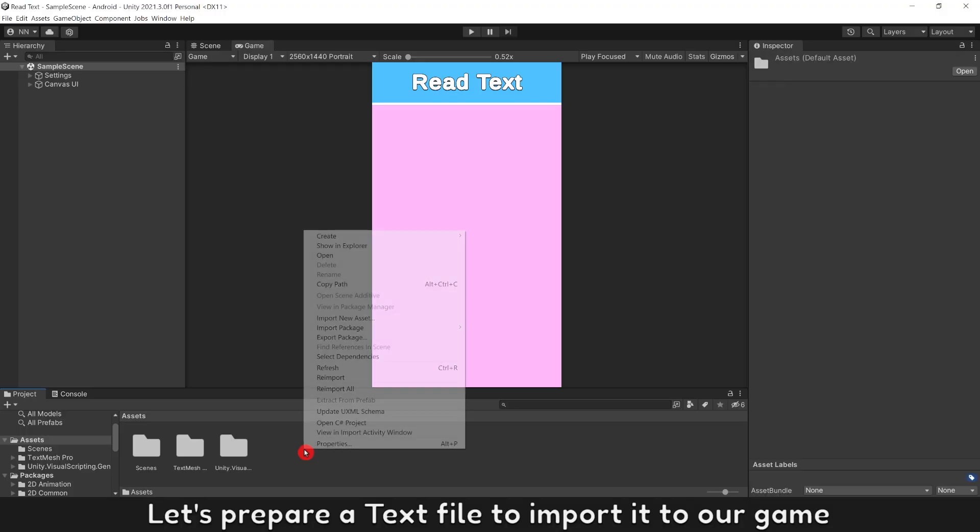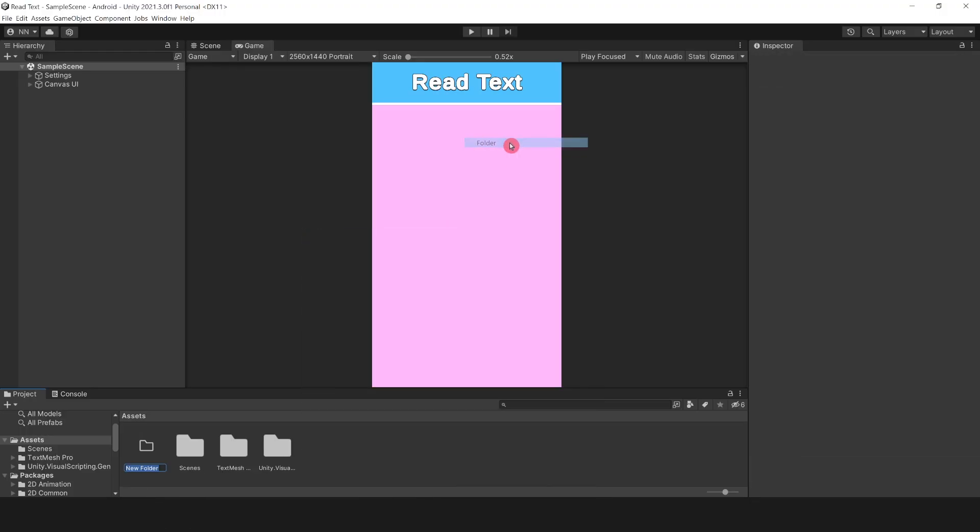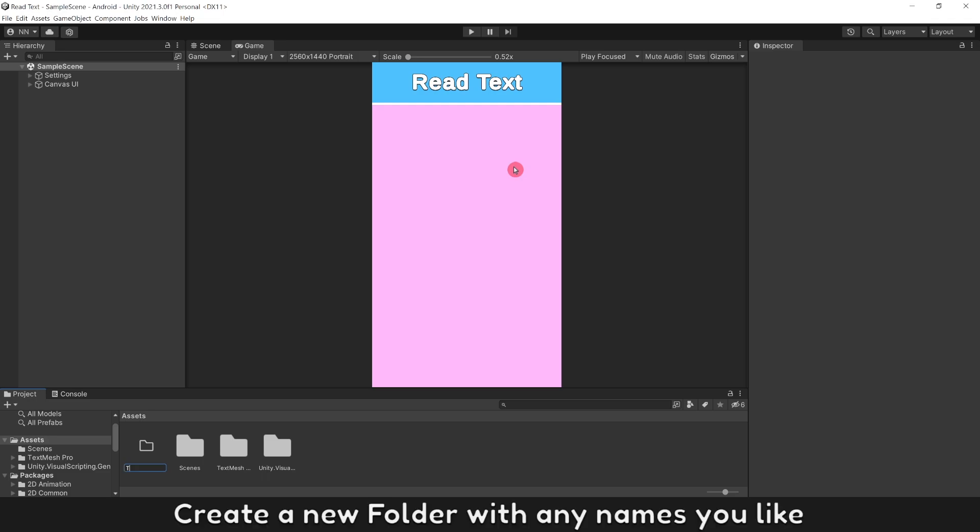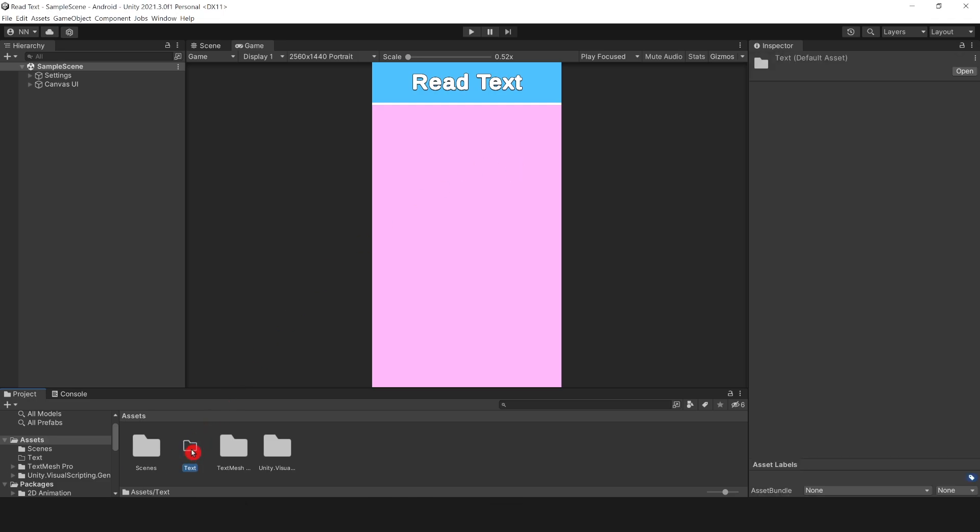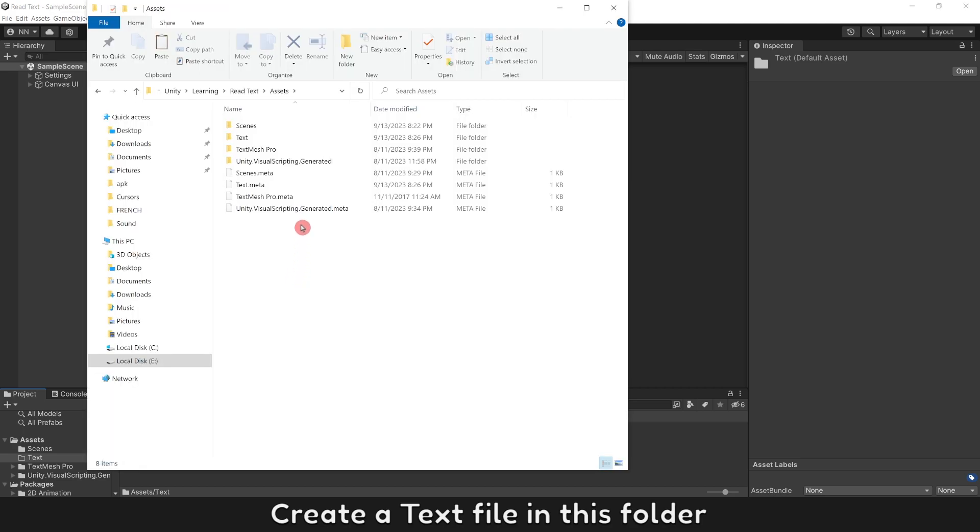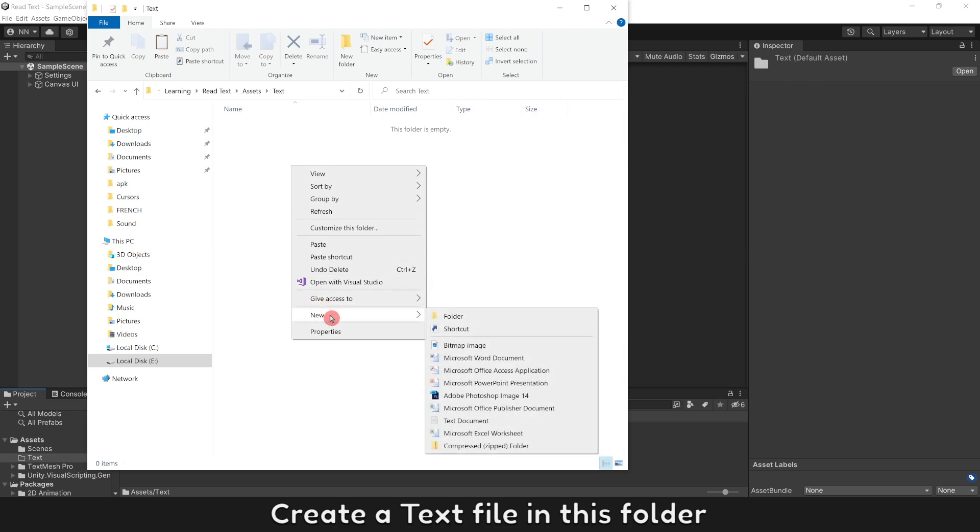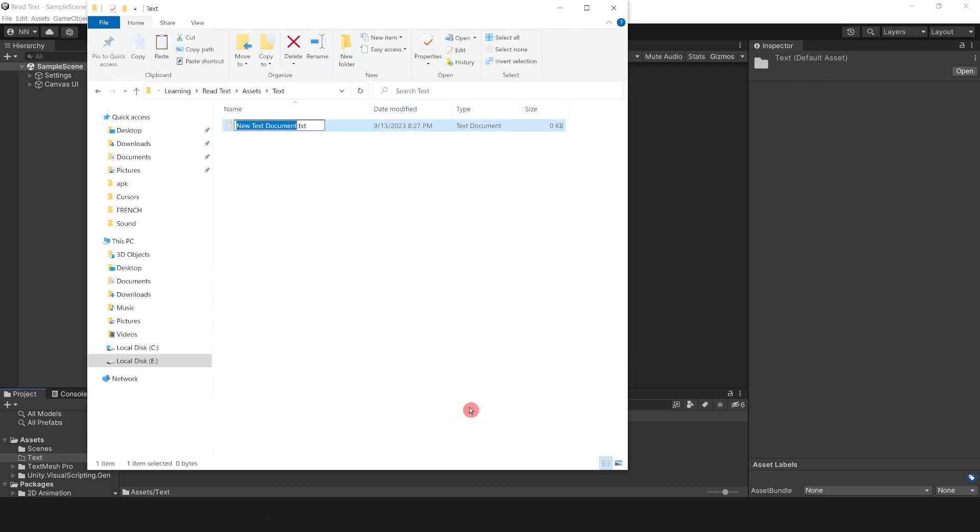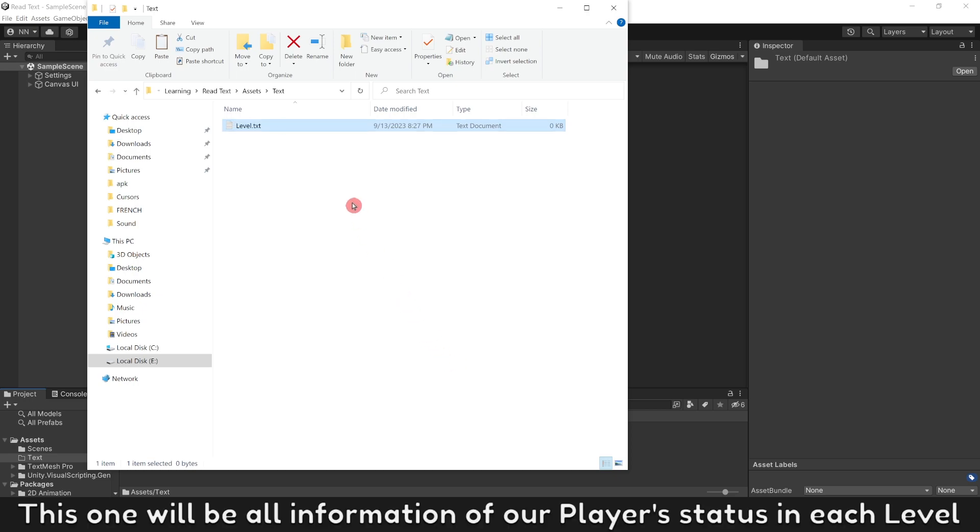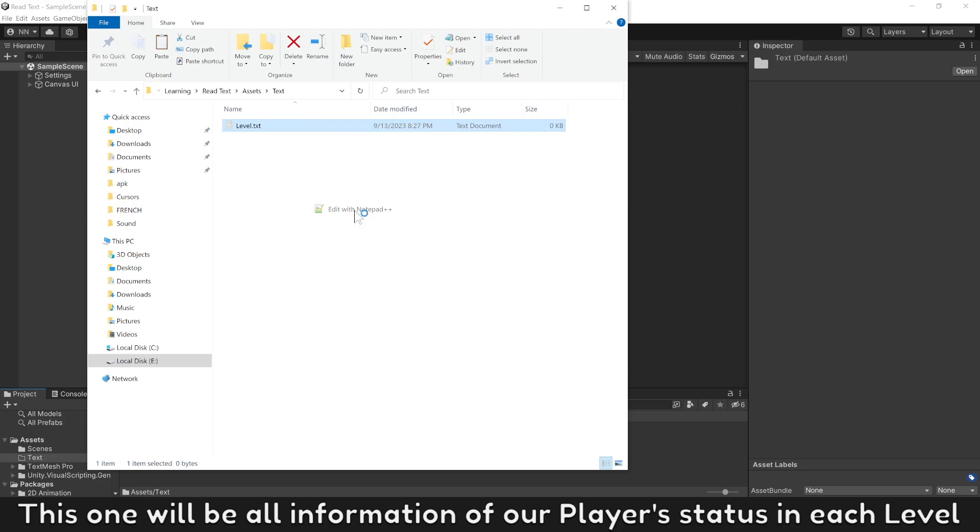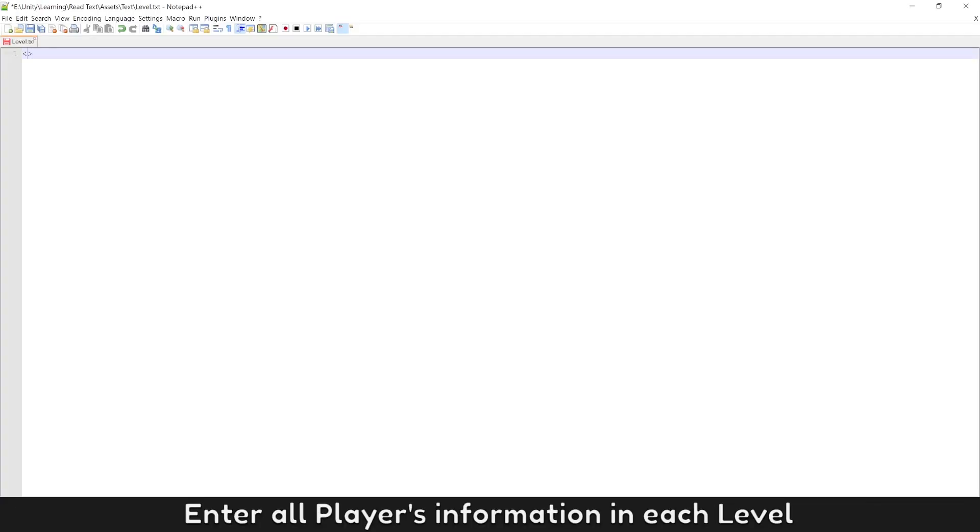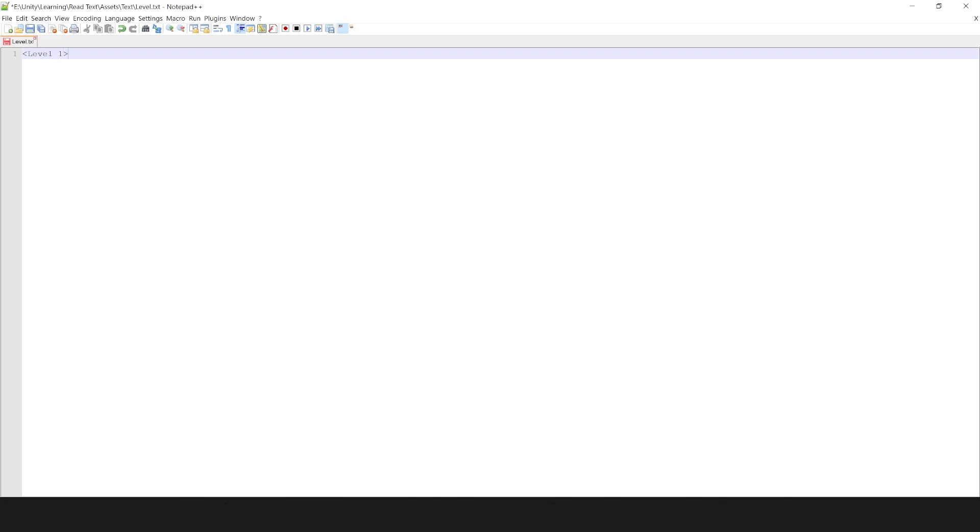Let's prepare a text file to import it to our game. Create a new folder with any name you like, create a text file in this folder. Name it level.txt. This one will be all information of our player's status in each level.